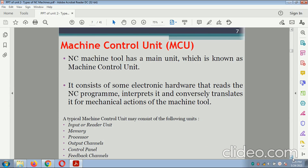Machine Control Unit (MCU): The NC machine tool has a main unit known as the machine control unit. It consists of electronic hardware that reads the NC program, interprets it, and consequently translates it into mechanical actions of the machine. A typical MCU may consist of: reader unit, memory, processor, output channel, control channel, and feedback channel.